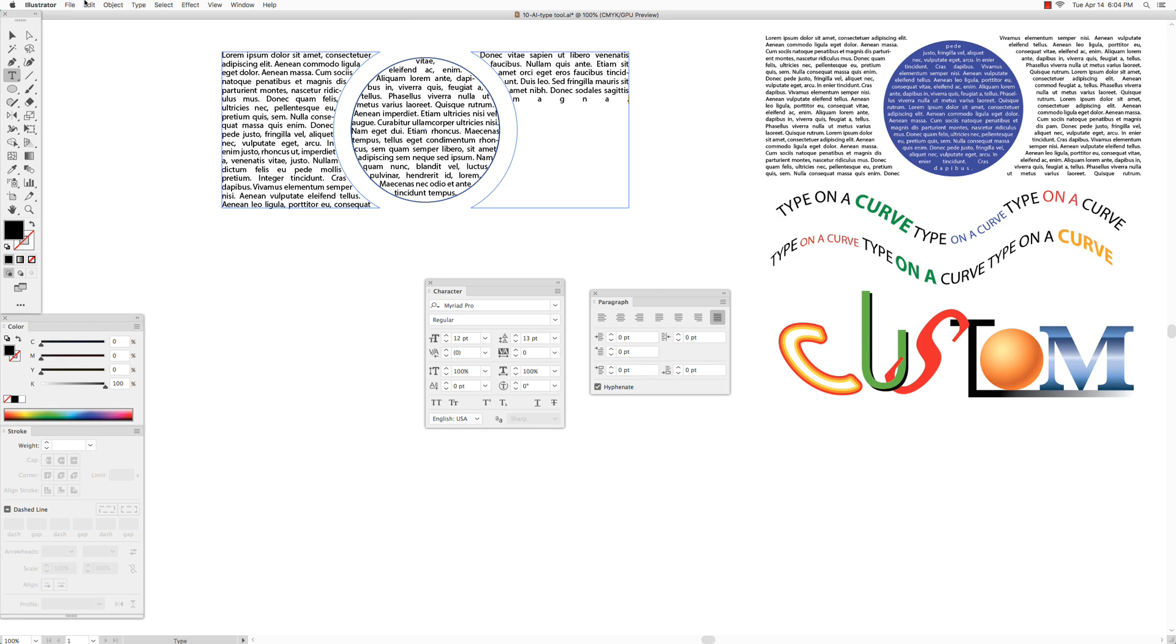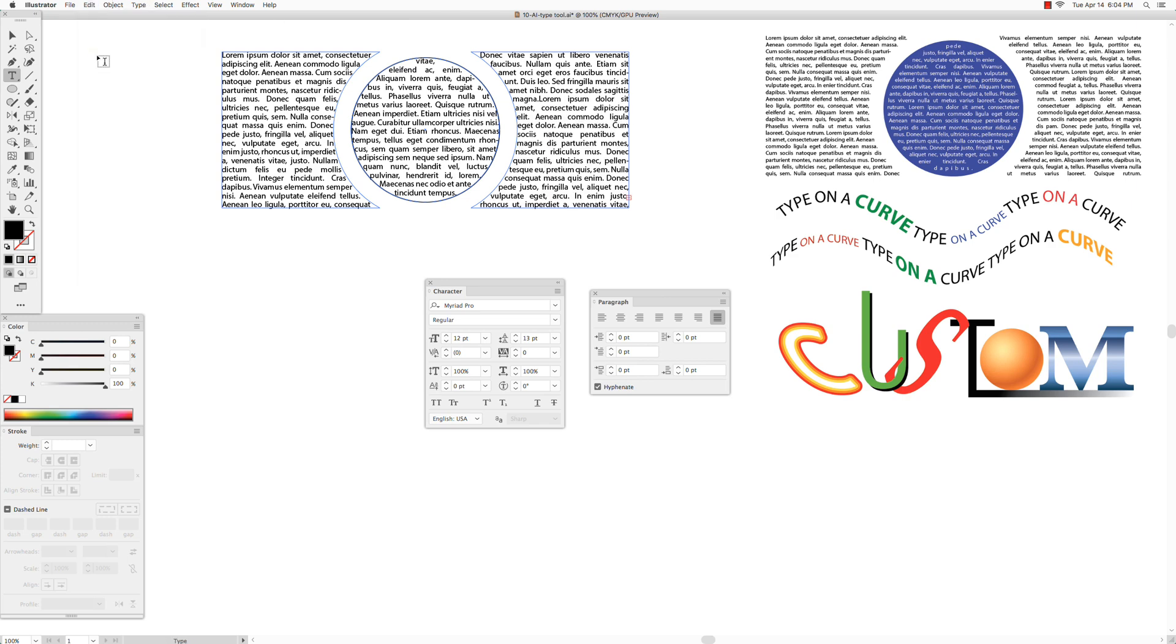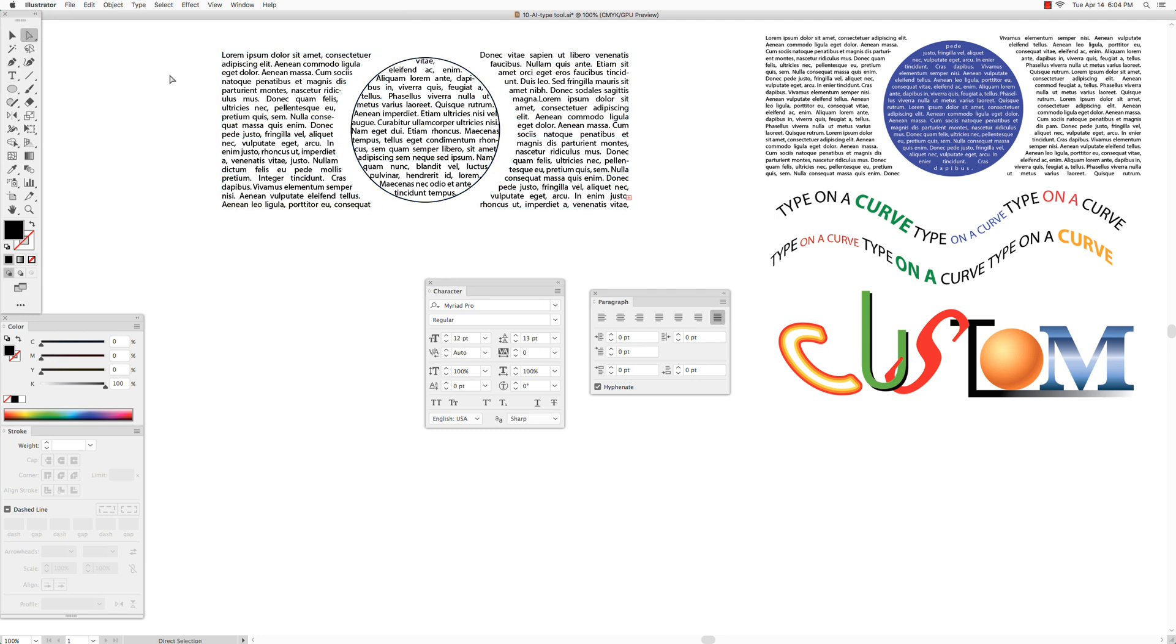Get the direct selection tool, click on empty space to deselect. Click on the path of the circle, choose no stroke, and fill with color.